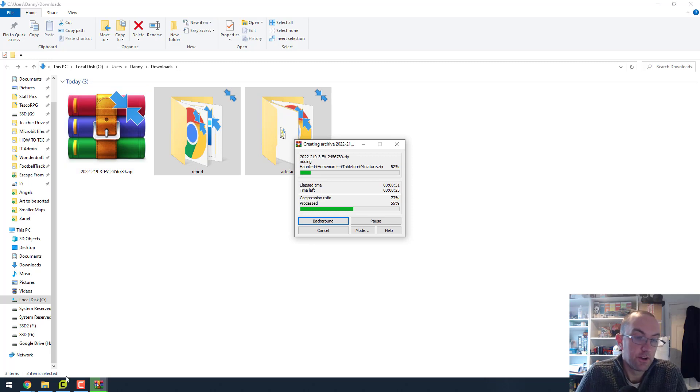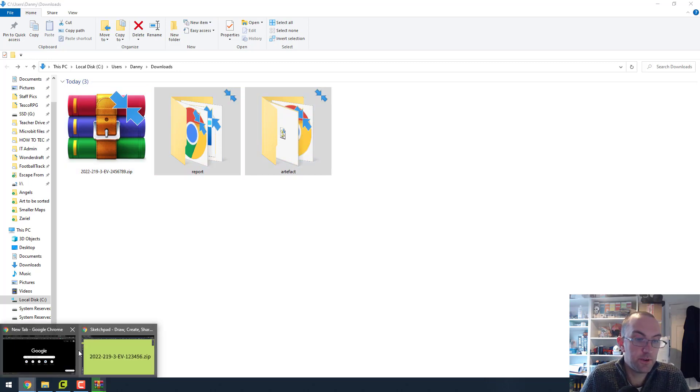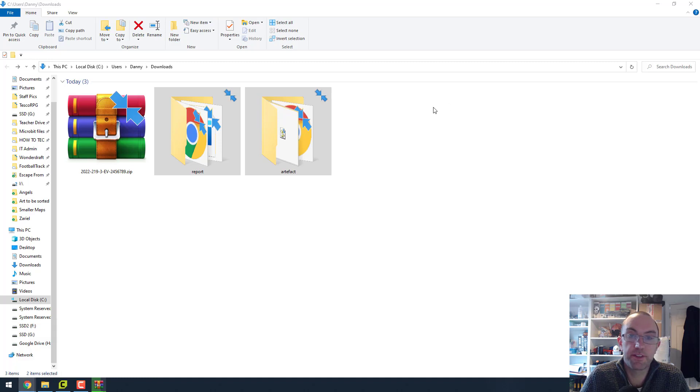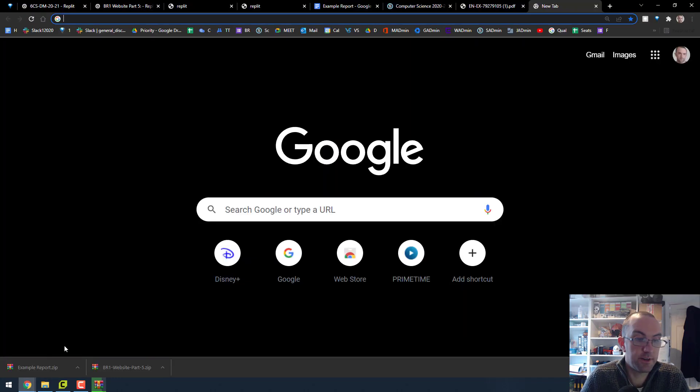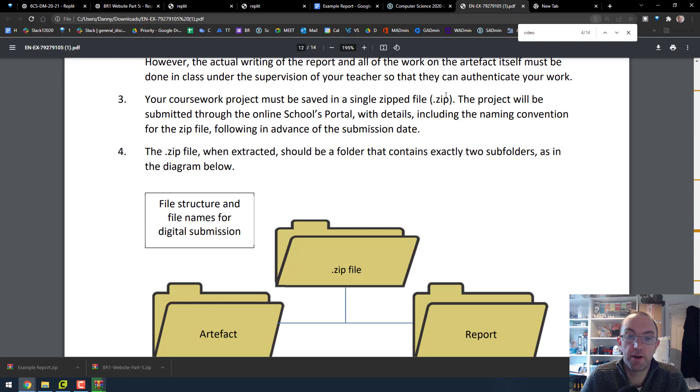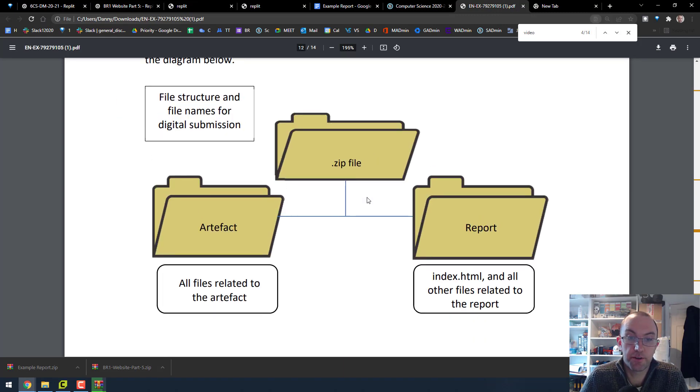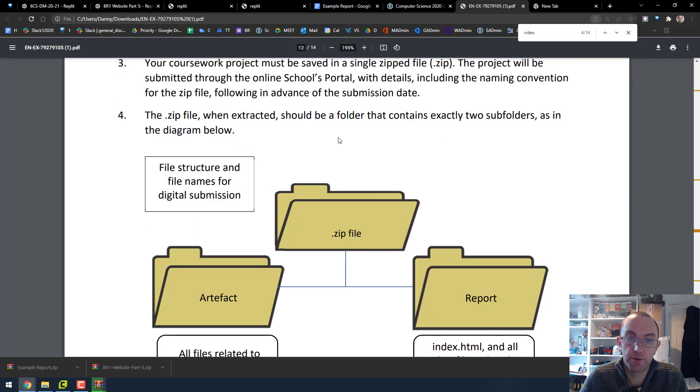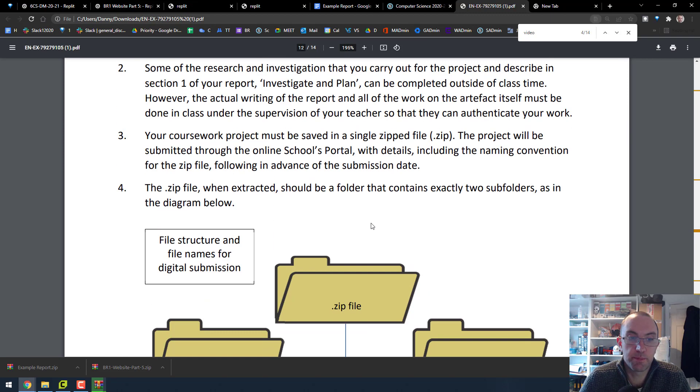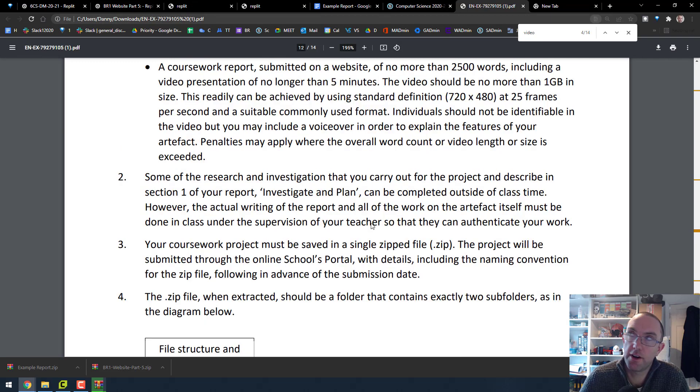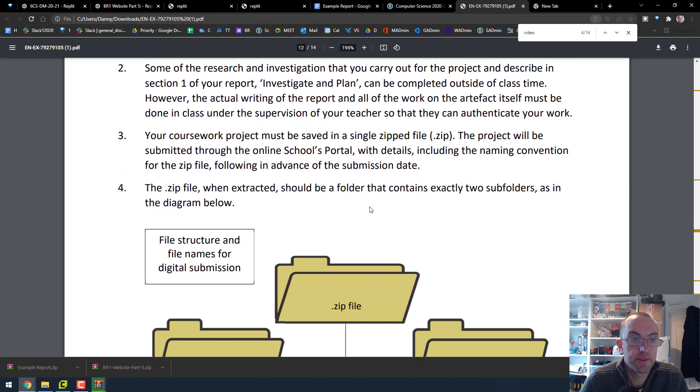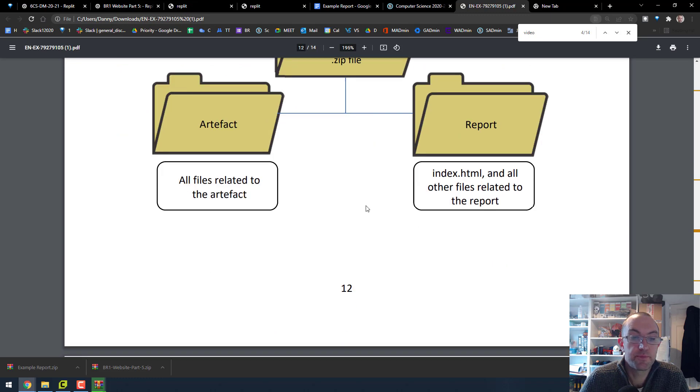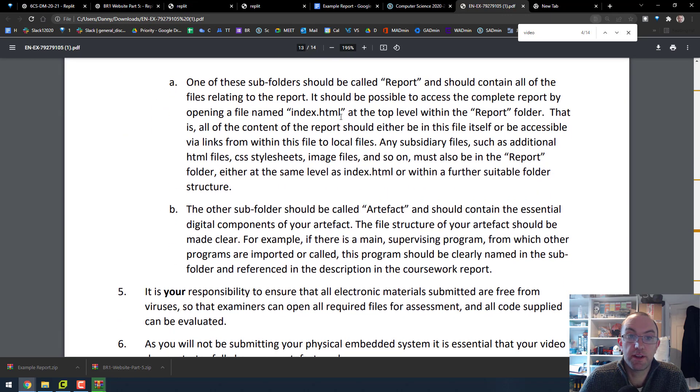Just one last thing, certainly for this year, there was a slight change compared to last year where last year they wanted you to put this in a folder and then it was one step above, this zip that folder, but this time they just wanted to slack button zip. I think that's because most people did that regardless of what the instructions were last year. So they're just going with the majority.